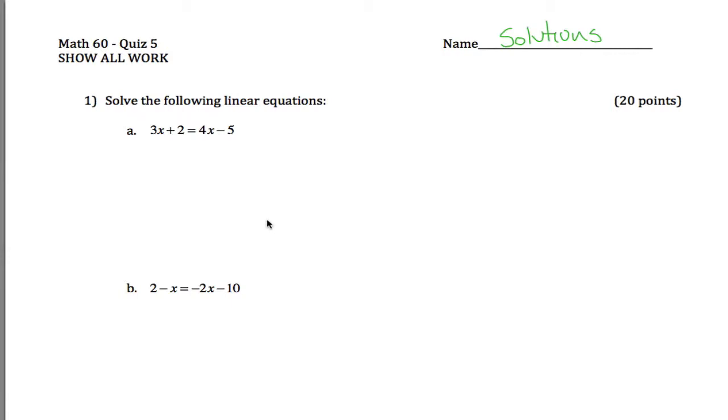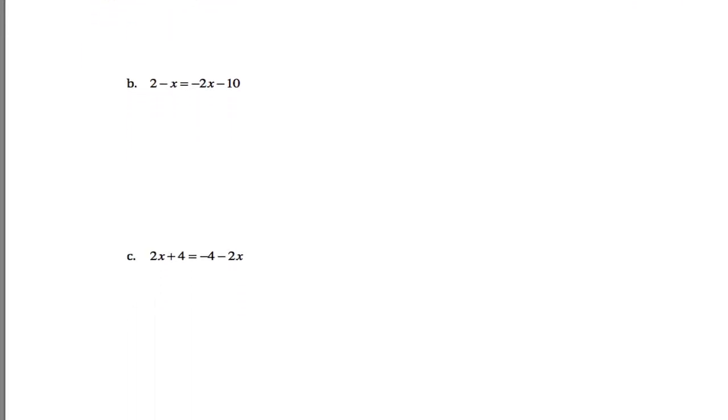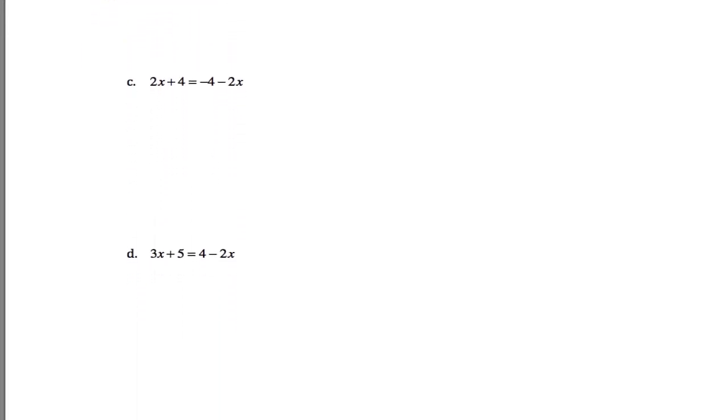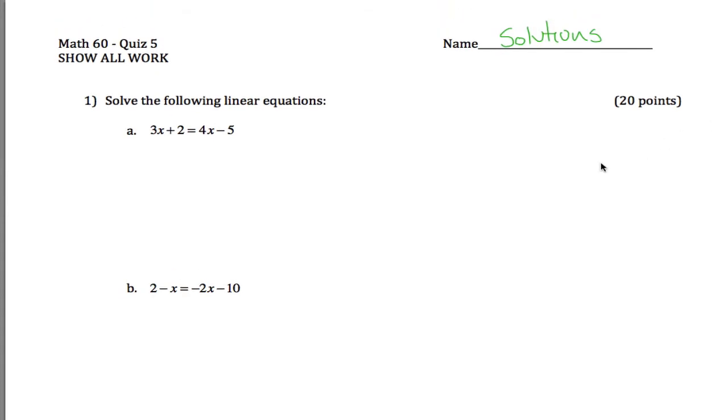All right, here's quiz 5 solutions for Math 60. Basically just one problem. Well, there's four problems, let's be honest. We're given four different linear equations here and asked to solve them all.